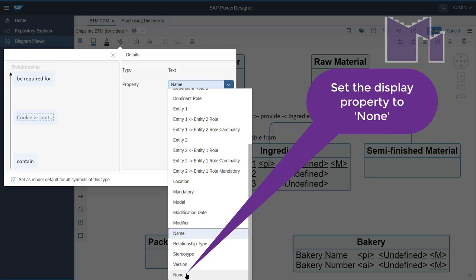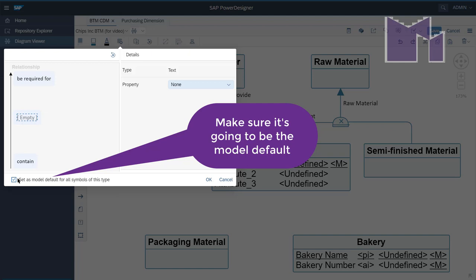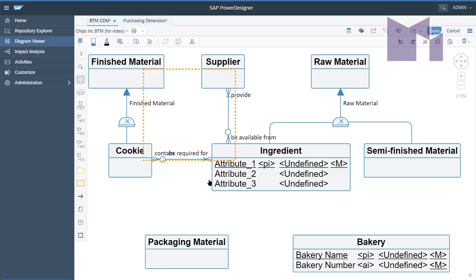So I'm going to change it to None. Then I want to make sure it applies to everything in the model. So it's now the default, which means this check box in the bottom left here has to be checked. Now I click on OK.